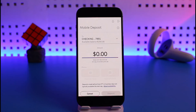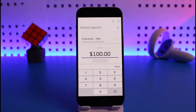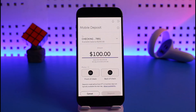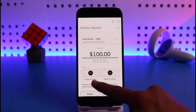Once you select the account where you want to deposit, enter the amount you'd like to deposit — the amount that is actually on that specific check. Once you enter the correct amount, the next step will require you to take the front side and back side pictures of the check.